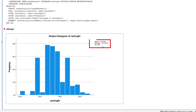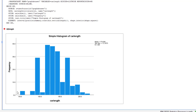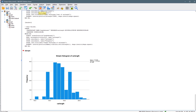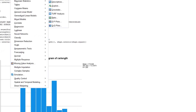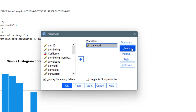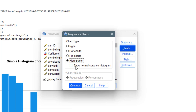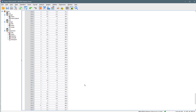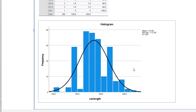It gives me the histogram of car length. At the top right corner you can see the mean, standard deviation, and size of the data set. Looking at this, the data set does not appear normally distributed based on the histogram. If you want a normal curve overlaid on the histogram, you can go to Analyze > Descriptive Statistics > Frequencies, drag car length in, go to Charts, click on Histogram, and select 'Show normal curve on histogram.' SPSS will then overlay a normal curve on your histogram so you can see how normally distributed your data set is.